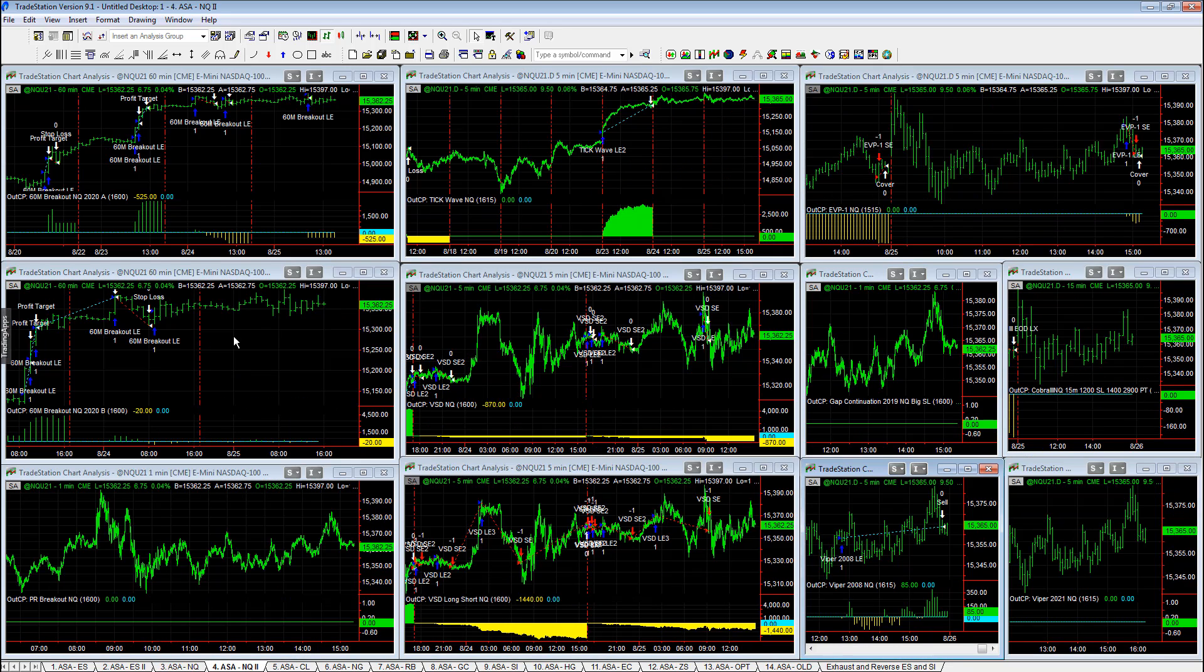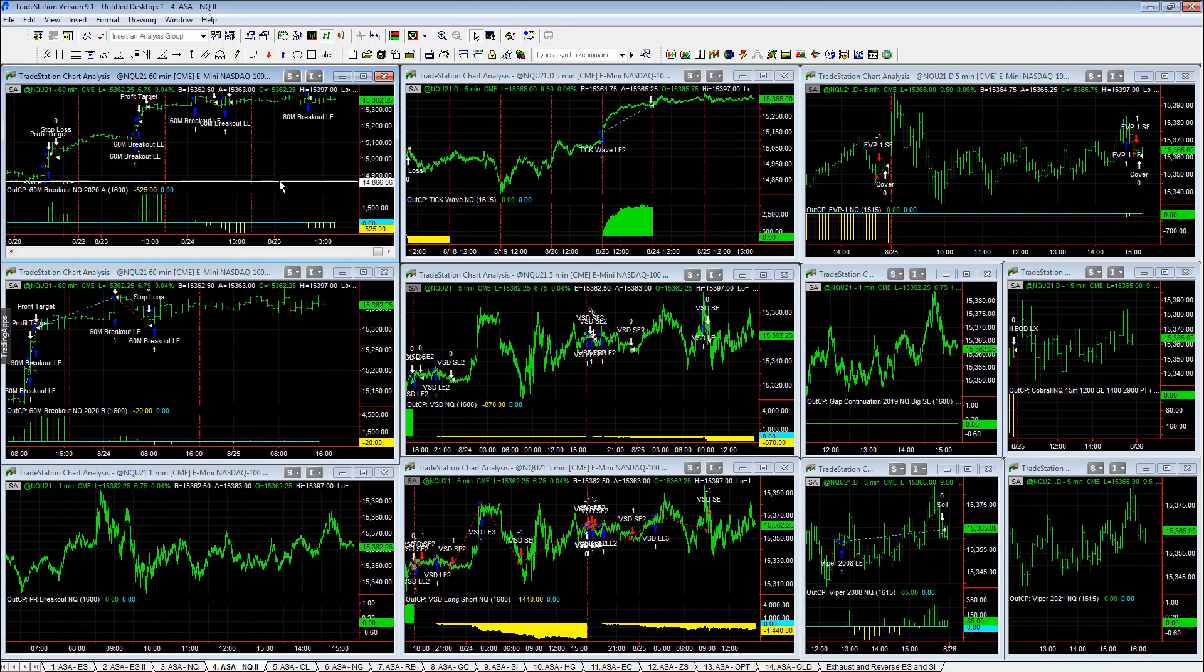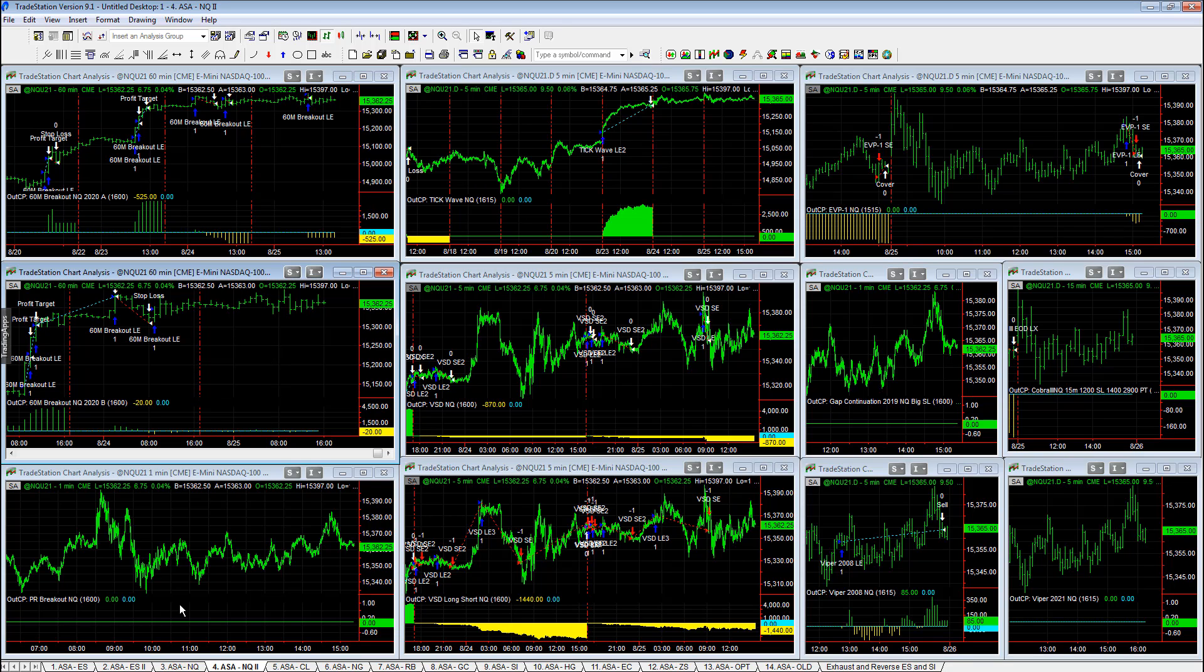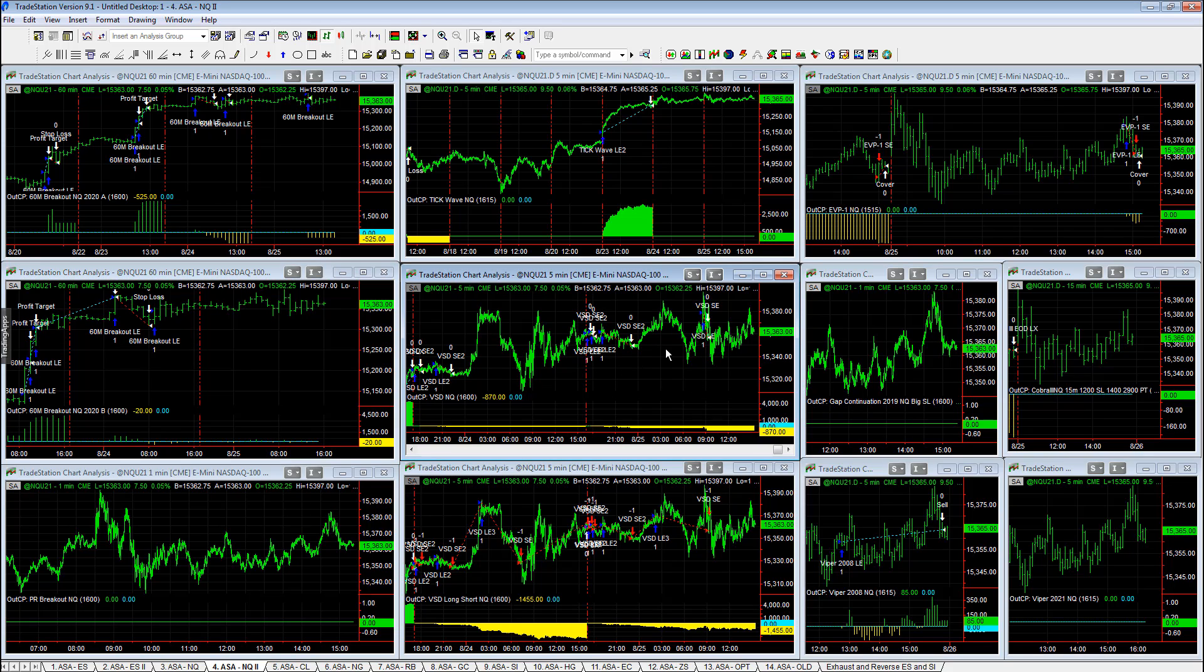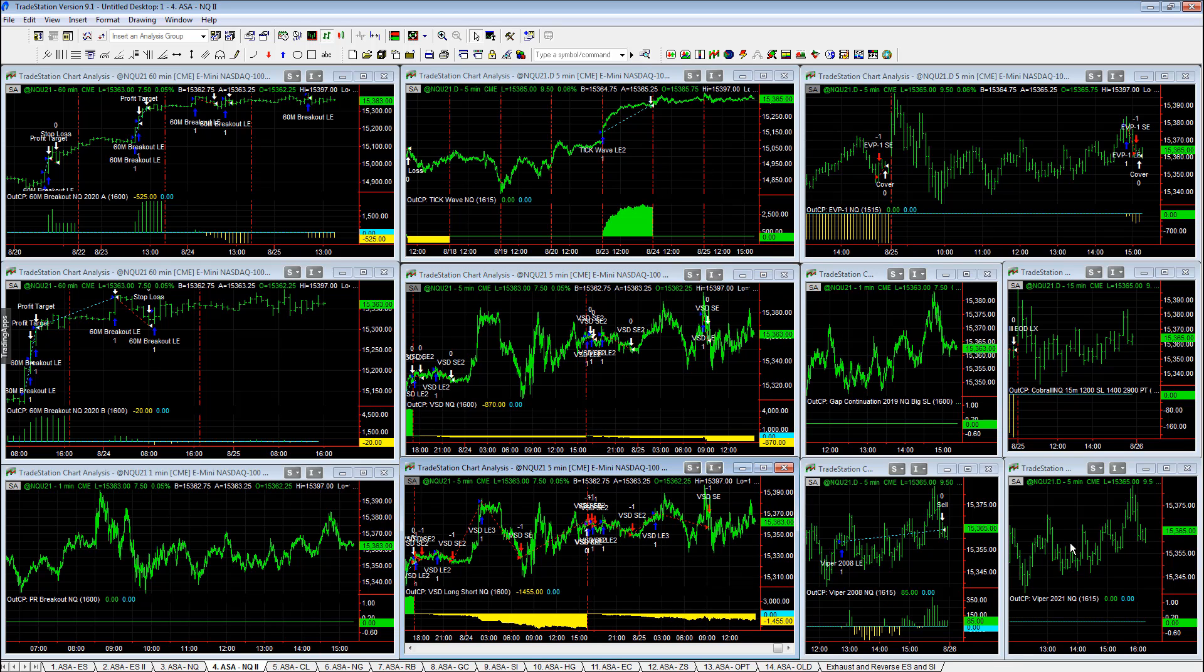NQ 2. Now this one always takes a lot of trades. 60-minute breakout A minus $525. 60-minute breakout B minus $20. VSD minus $870. VSD long only just taking the breakout stop and getting stopped out every single time. VSD long short minus $1455.